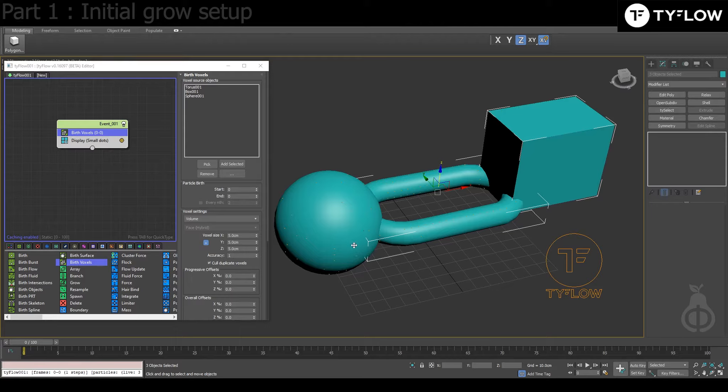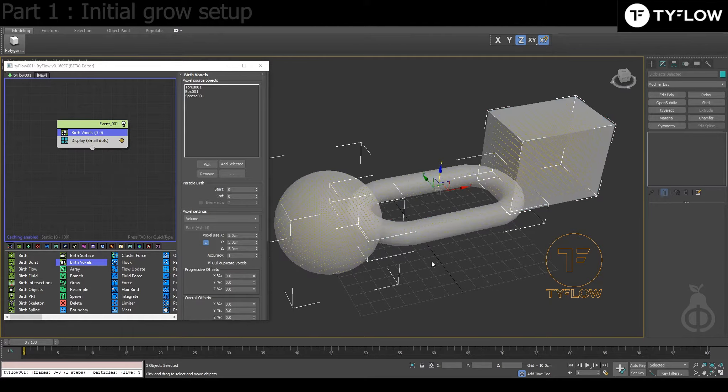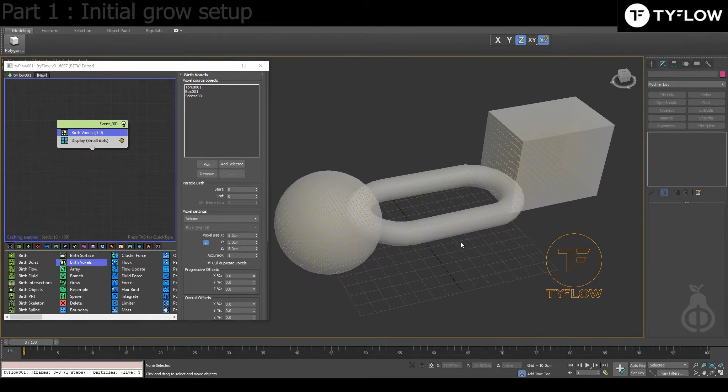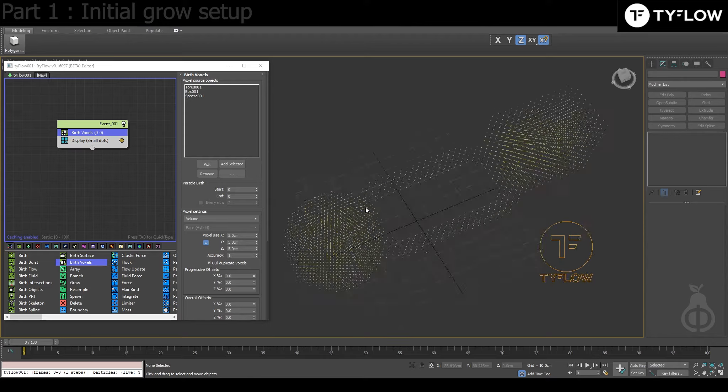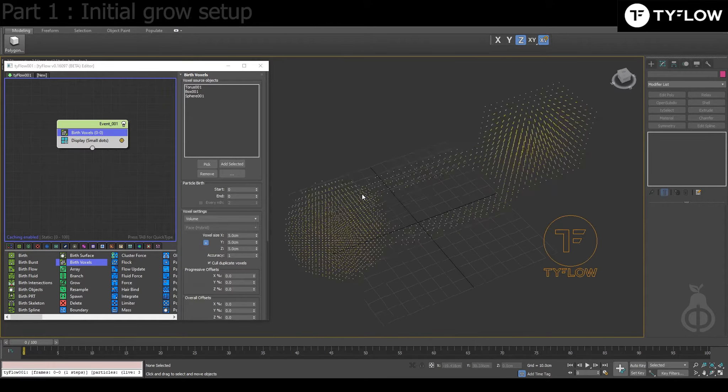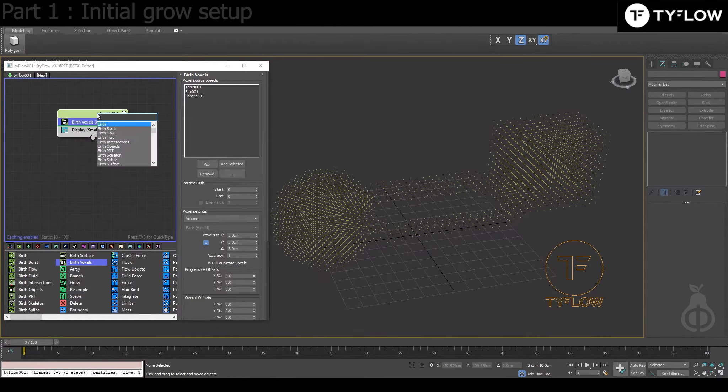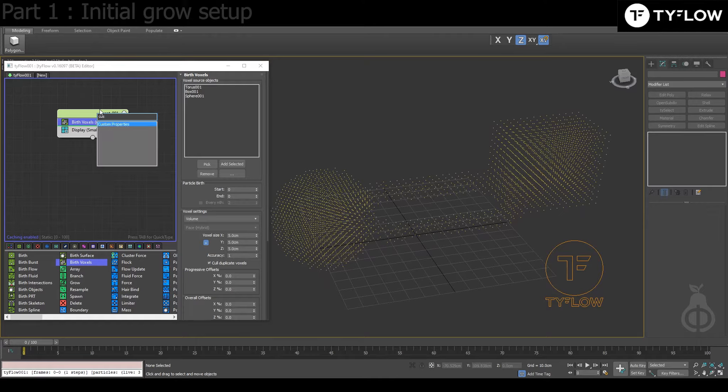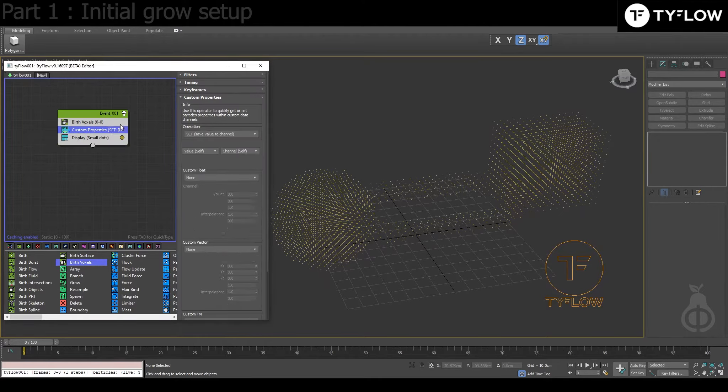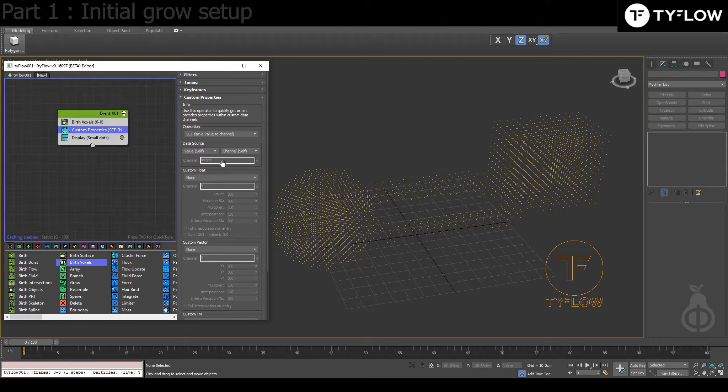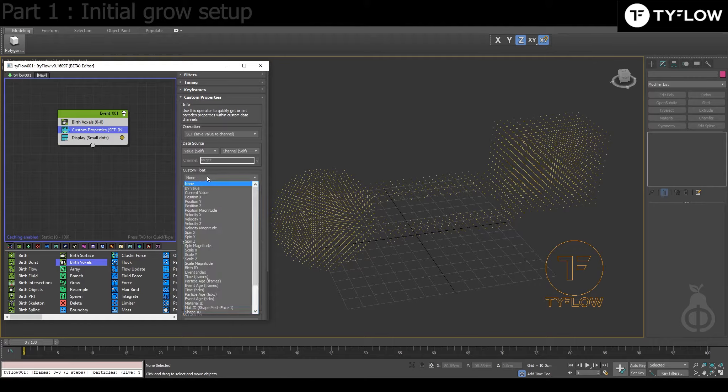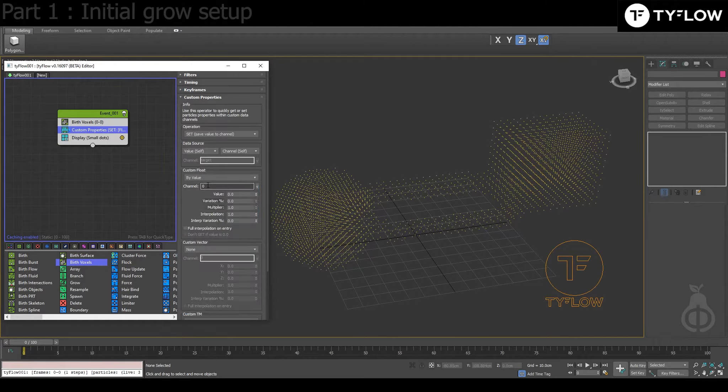First step: Birth Voxels. Select the objects, add selected, and press F3 in case we can select our objects. Press Alt-X will be X-ray view and you can see the object, or you can just hide and you can see now the voxels.